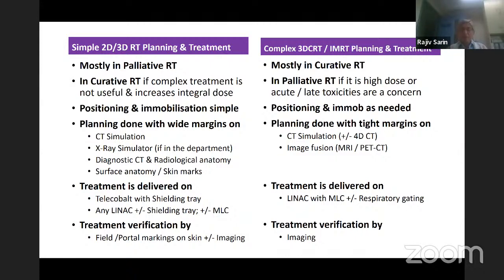Treatment is delivered on a cobalt machine, which has a shielding tray, and on a linac with or without a shielding tray or MLC. If you want to put some shielding, you should be able to do that. There is also a slot for a wedge or a dynamic wedge. Treatment verification in 2D and 3D is either by looking at the field or portal marking on skin, with or without imaging.